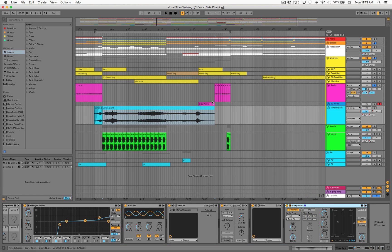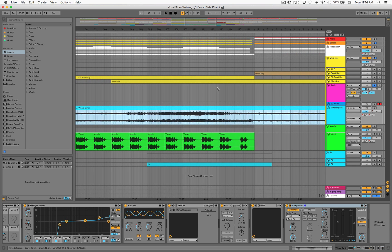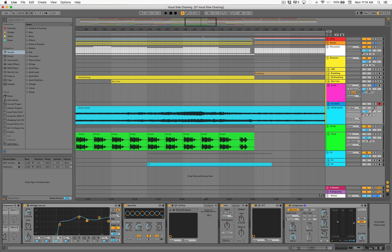The main thing to keep in mind when doing this is you don't want it to sound noticeable — you don't want people to say 'whoa, the synth is gone now, and now it's back.' You just want to cut the volume ever so slightly. There's no one setting that works on everything; you have to use your ears. If it's cutting out too much, pull back on the ratio a little bit or change the dry/wet, and that'll help.